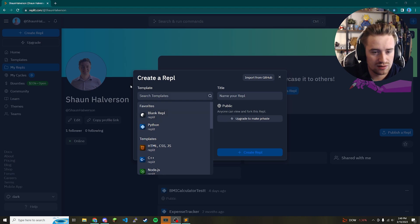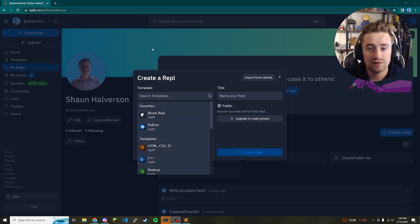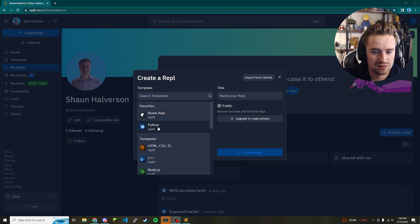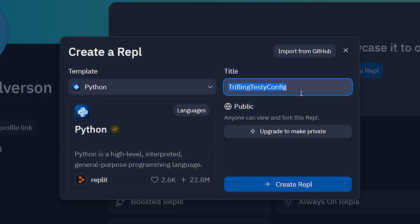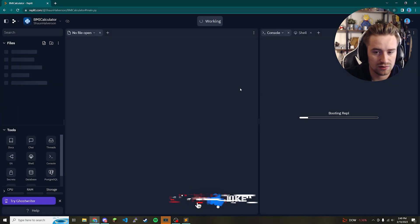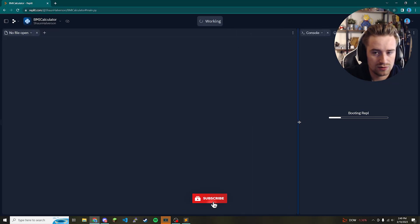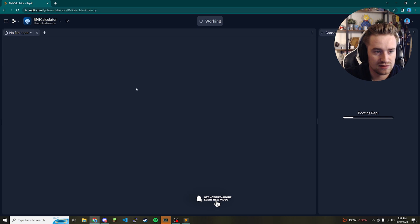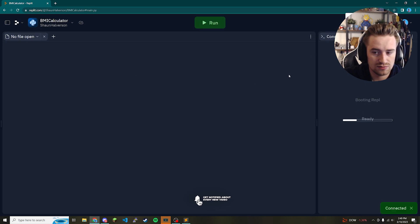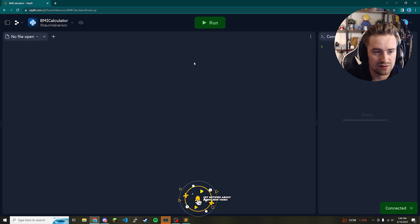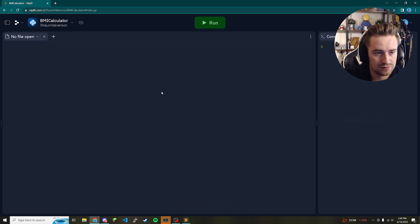What we're going to do is go ahead and open up your Python environment. I'm going to use Replit because it's super easy to spin up new projects in here. I'm just going to click Python and call it BMI calculator, click create, and once we load in here I'm going to move the console off to the side and zoom in a little bit so you guys can see better.